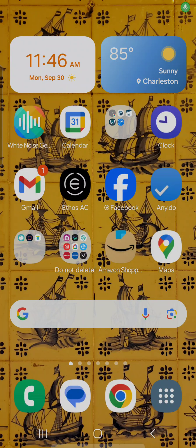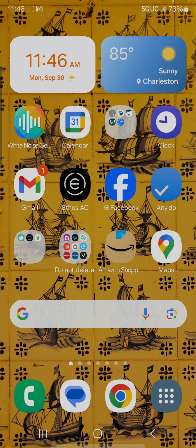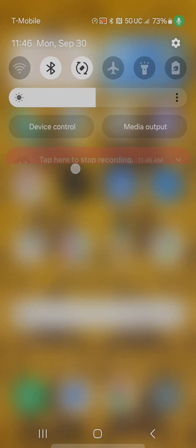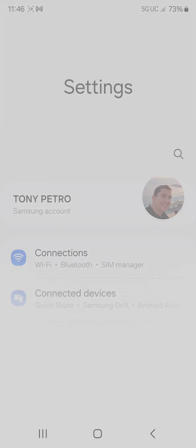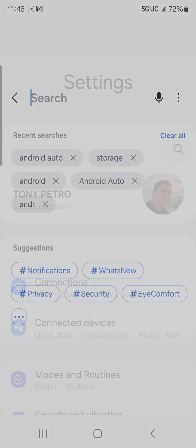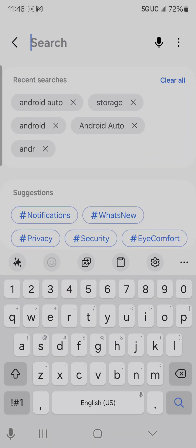If you have the same issue where Waze won't show up in the Android Auto app at all, go into System Settings and search for Android Auto.